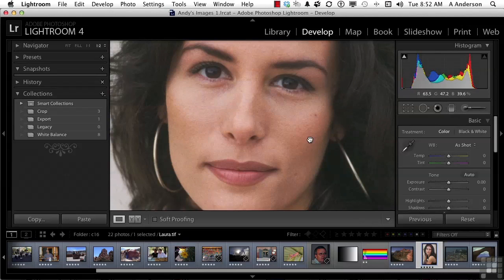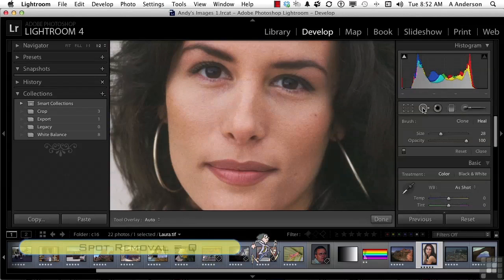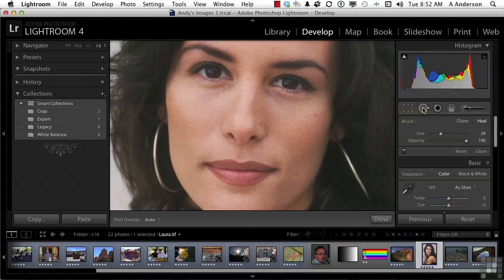What do we do? Let's come over here to this tool. You can click that button or you can press the letter Q on your keyboard and you get the spot removal tool. What it does is it allows you to heal or clone — I should say heal and/or clone.